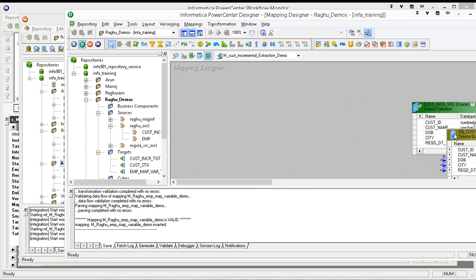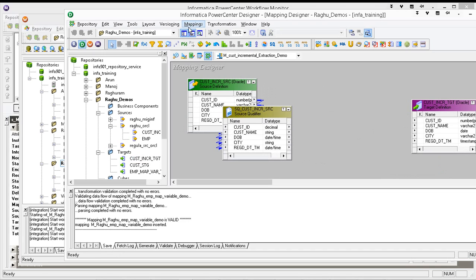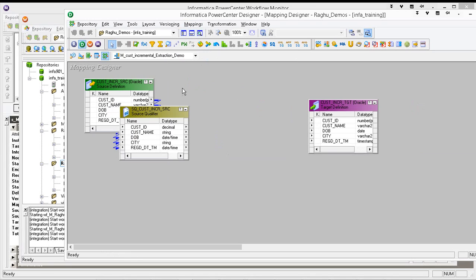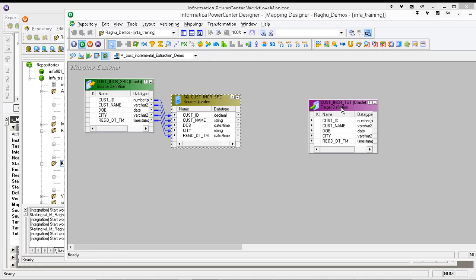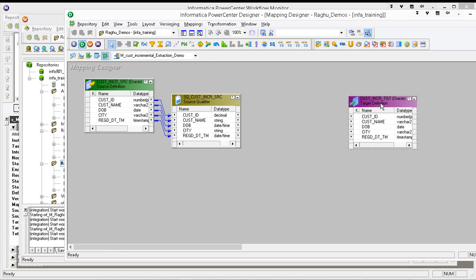Take the source, then take the target. Now what do you have to do? We are going to do incremental extraction. Incremental extraction is what? We are extracting new or updated records from the source.